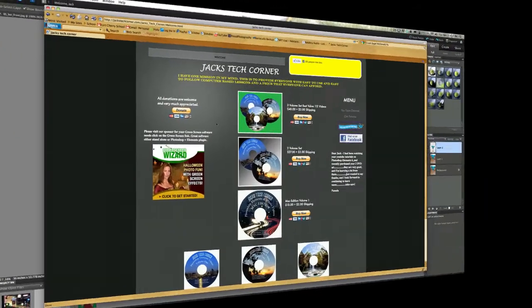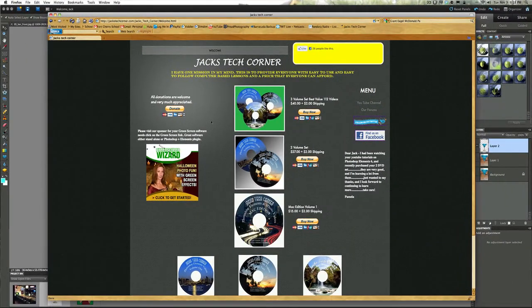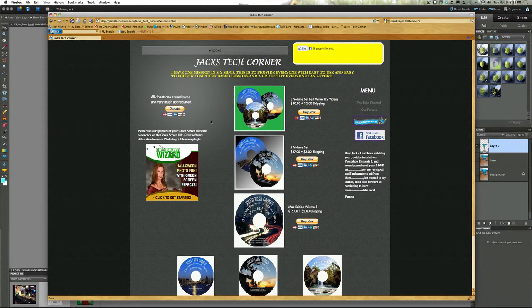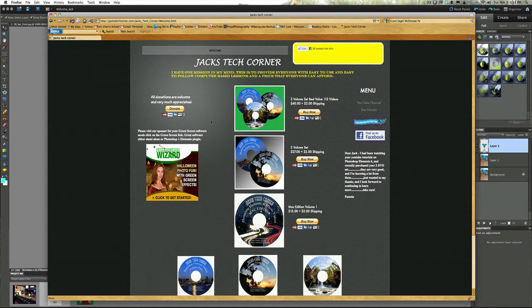Hey welcome back once again to Jack's Tech Corner. I'm your host Jack and this is yet another video tutorial of Photoshop Elements.